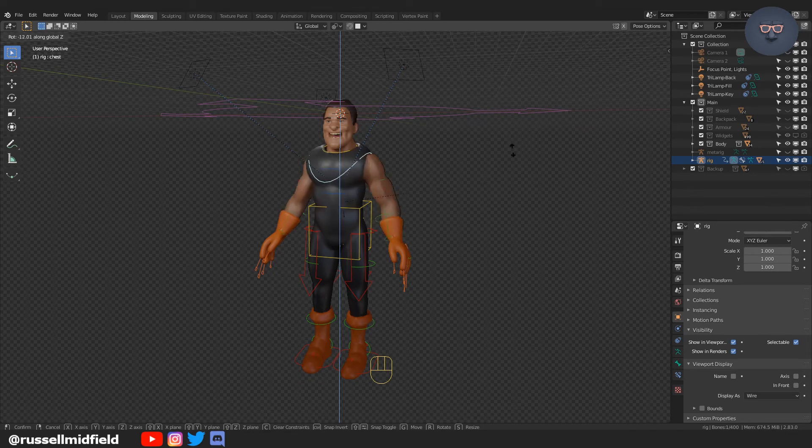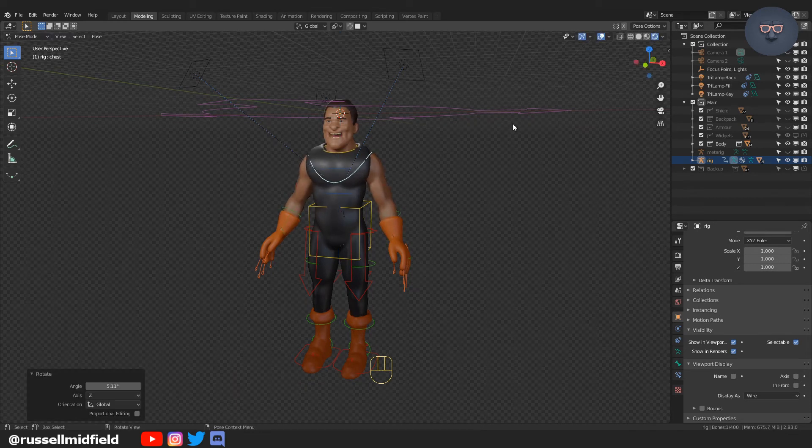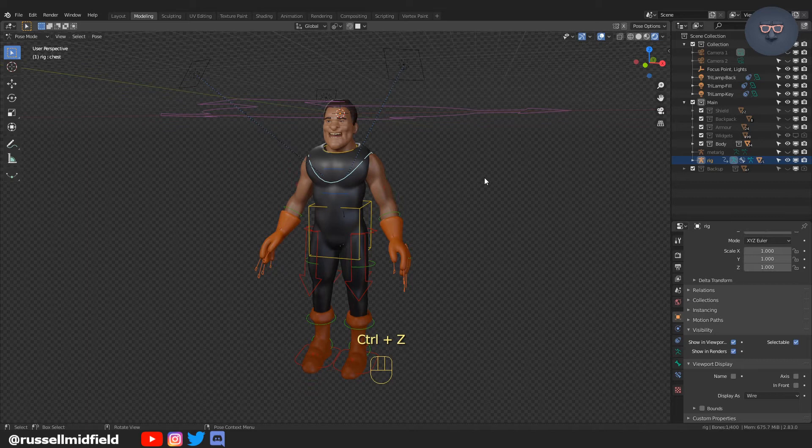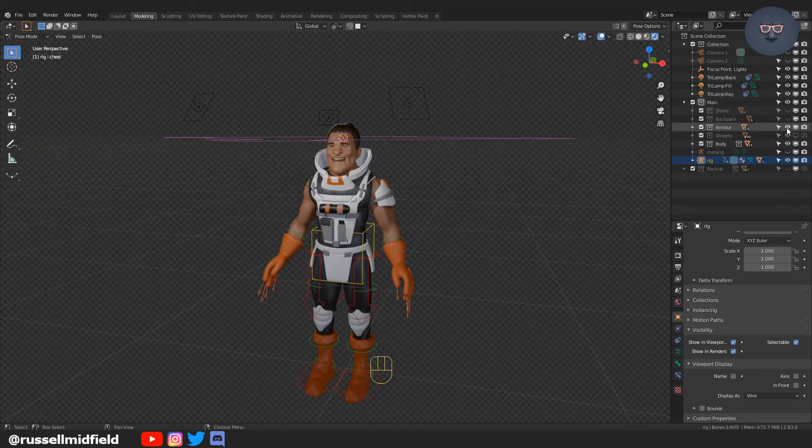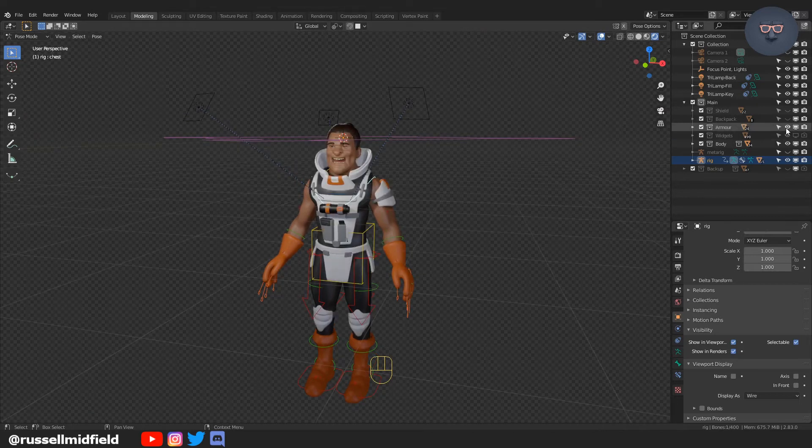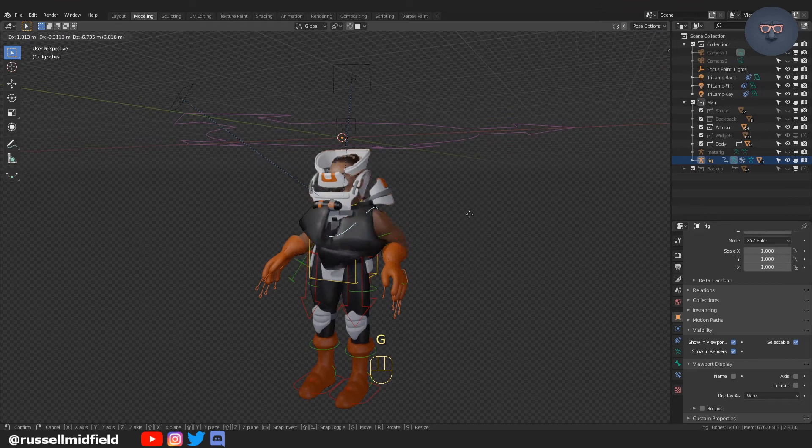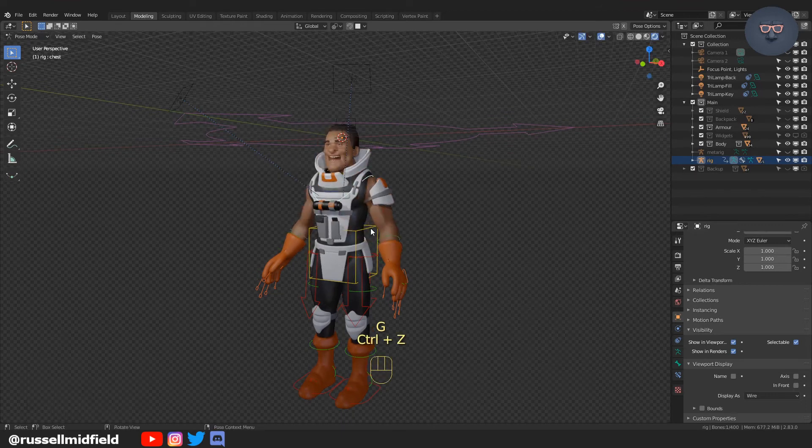Okay, so you can see that the character is all rigged up but we have some armor that we'd like to move alongside him. So as you can see I'm back in pose mode just moving the character around and the armor does not move.